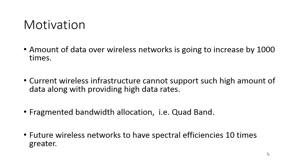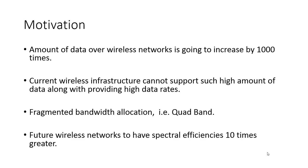Shannon's capacity says C equals bandwidth times log base 2 of one plus SNR, so contiguous band allocation is necessary from both hardware and capacity perspectives. Current wireless techniques are restricted due to fragmented bandwidth allocation. Moving to millimeter wave wireless provides ample free space and continuous band allocation, allowing simpler hardware strategies and higher spectral efficiency, which currently stands at two bits per second per hertz but aims to increase by ten times.